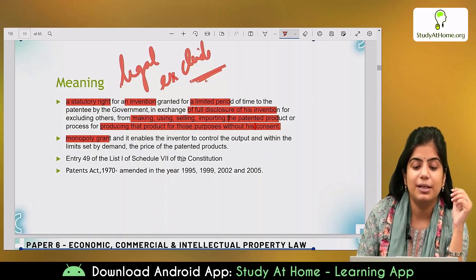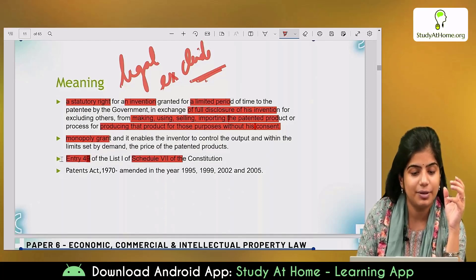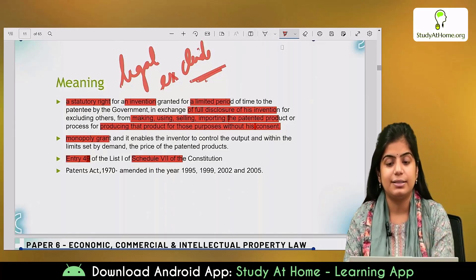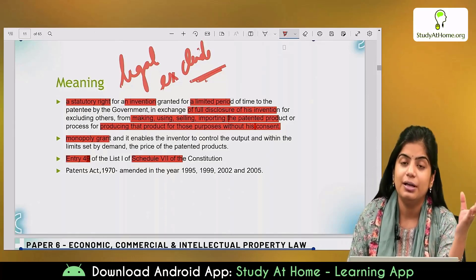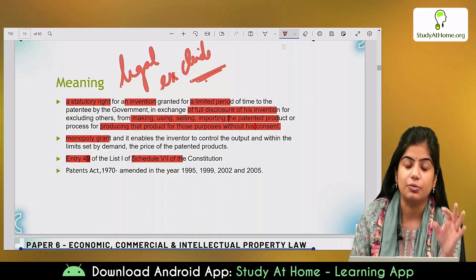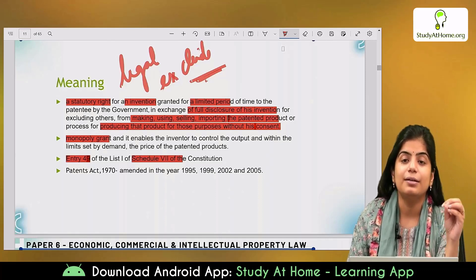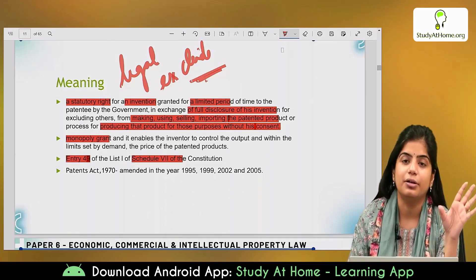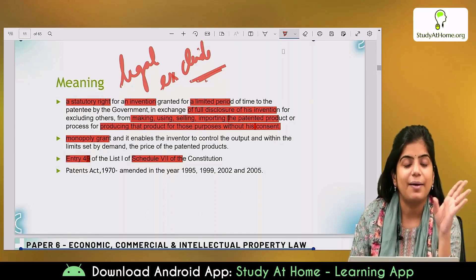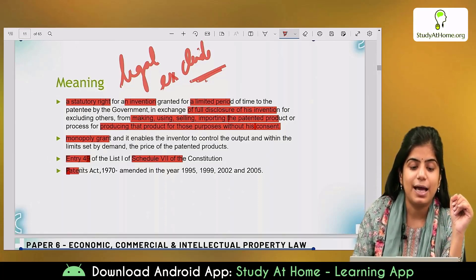The law relating to patent is in our Constitutional List 1, Entry 49 of Schedule 7. There are three lists: List 1 laws are made by the Union government, List 2 laws are made by the state government, and List 3 laws are made both by state and Union government. Since patent is covered in List 1, the law relating to patent is under the domain of the Union government. There are no separate laws for different states — there is a central-level law applicable to the whole country, which is the Patent Act 1970, amended a number of times.